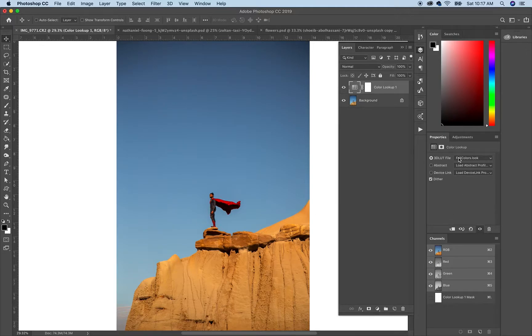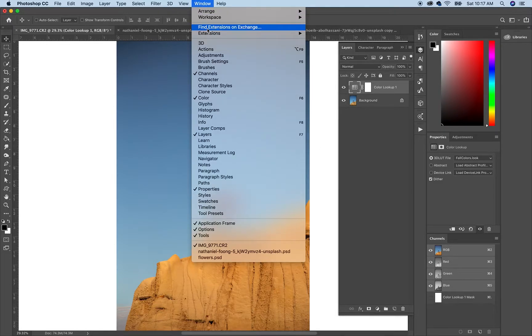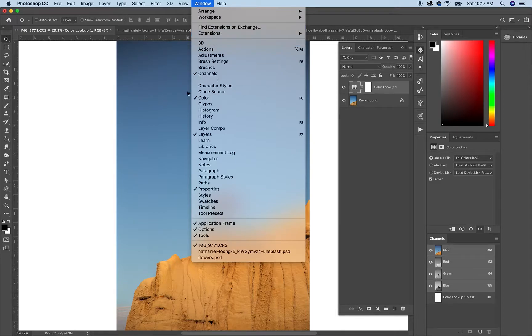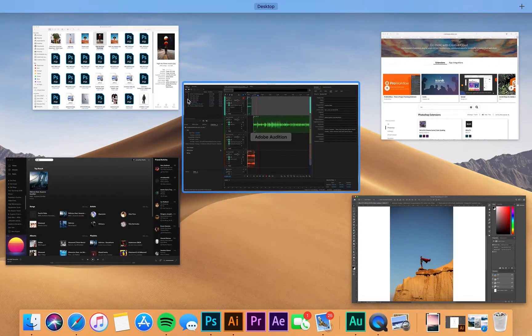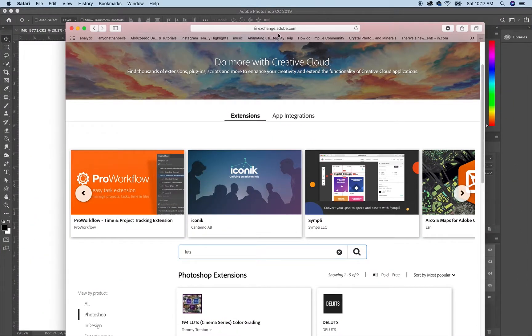Which are, you know, color grading or filters and stuff. And how you do that is you go to Window and you go to Find Extensions. So you click on that and you're going to come to Adobe.